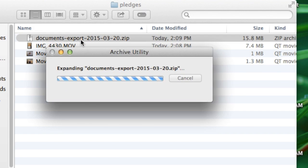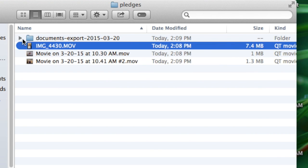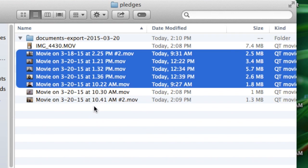I unzip the files in the folder that I created on my desktop before I go to iMovie.